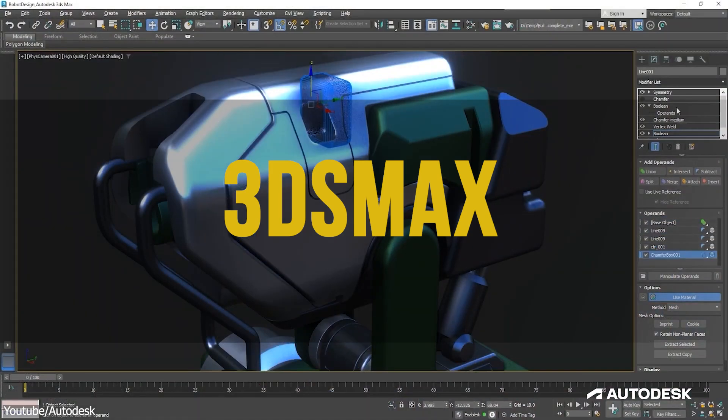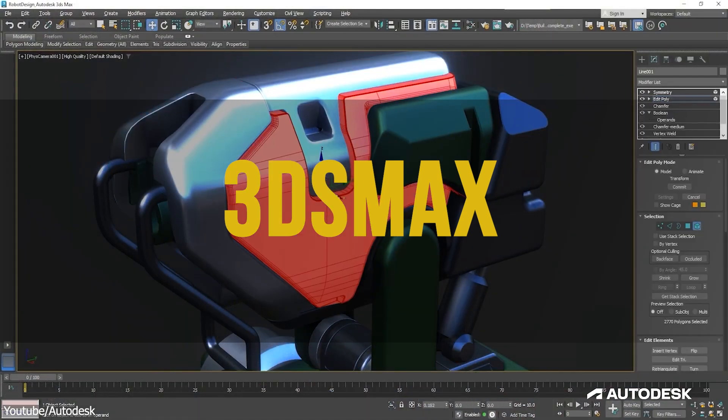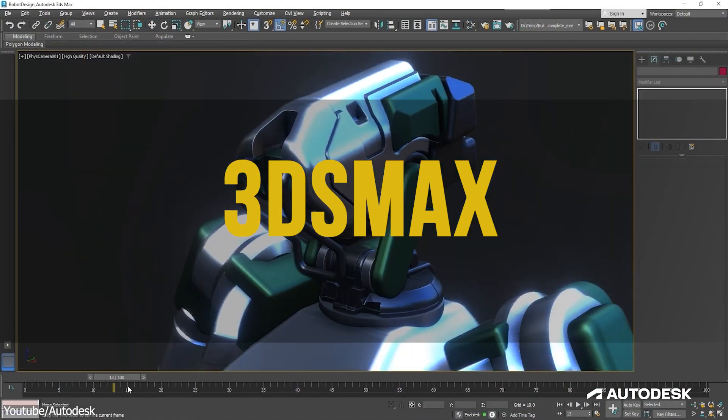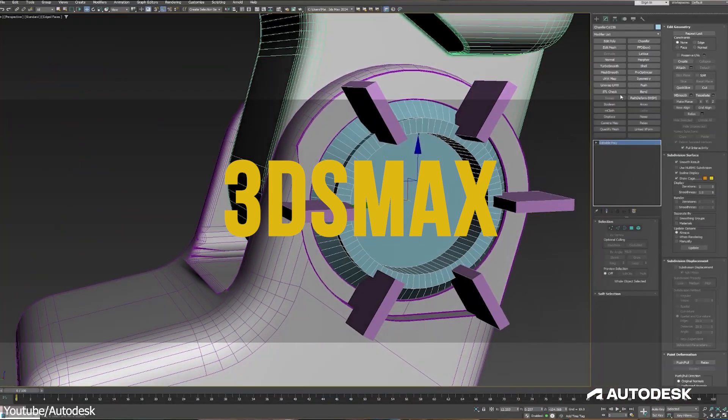We're going to start off first with something that people love—I mean, love to hate—which is 3ds Max.